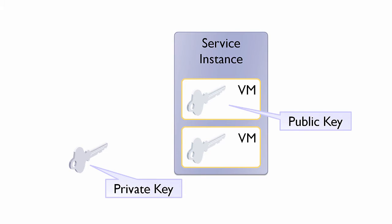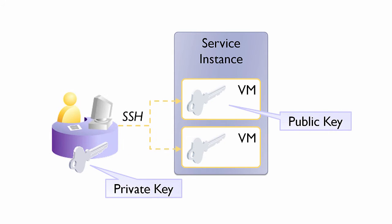Later, when I provision my VMs in the Oracle Cloud, I'll supply the public key. Then, if I ever need to access my VMs from a command line, I simply connect with the private key.